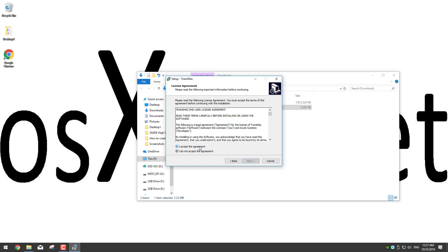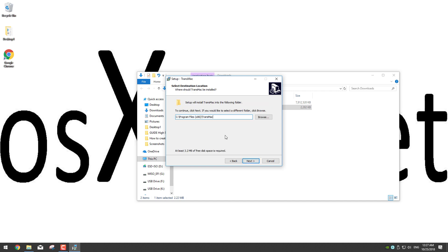Now you can select where you want to install Transmac. If you want to install on the default folder then just click on next. Now it will create a shortcut for the start menu so click next.